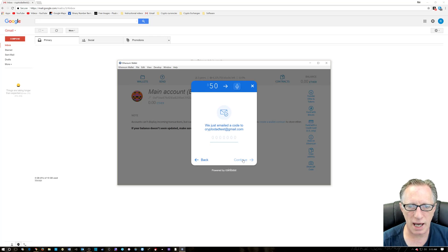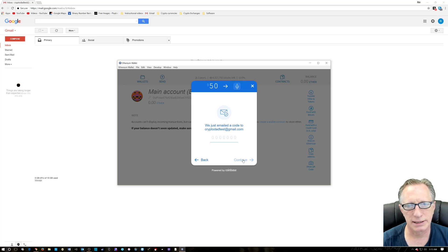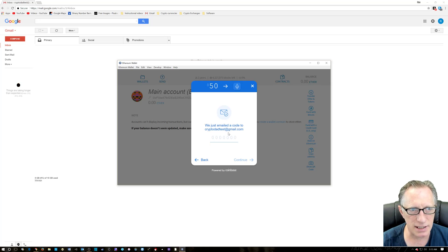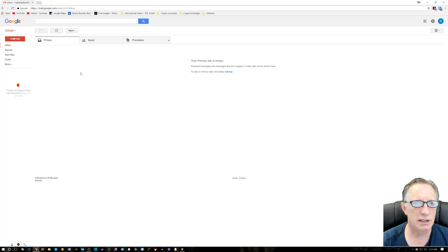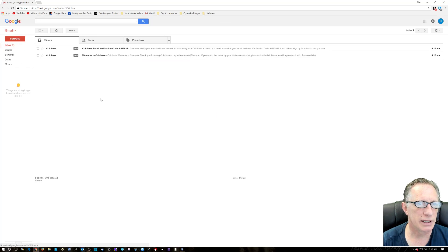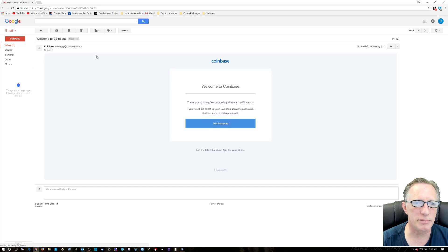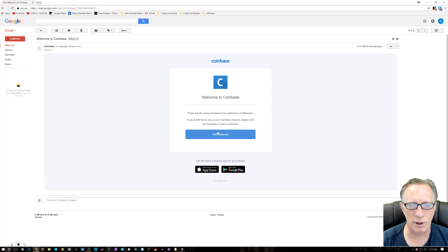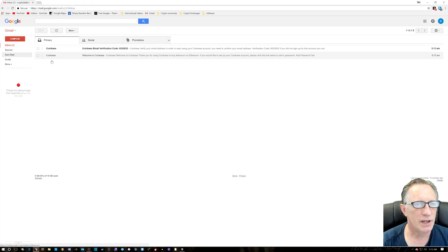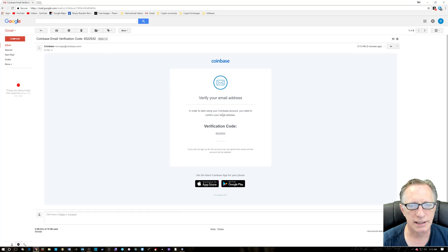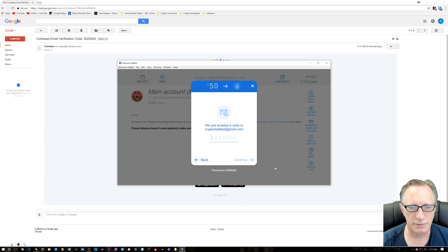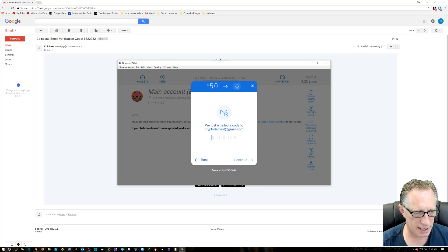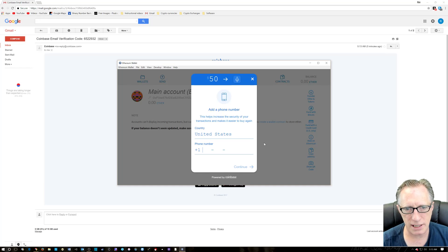Now they just sent a code. Let's see where it went. Cryptodadtest at gmail.com. Where are you code? There it is. So it just welcomed me to Coinbase, which is fine. Let's verify. There's our code right there. All right. We'll go back over here. We'll just paste that guy in there.